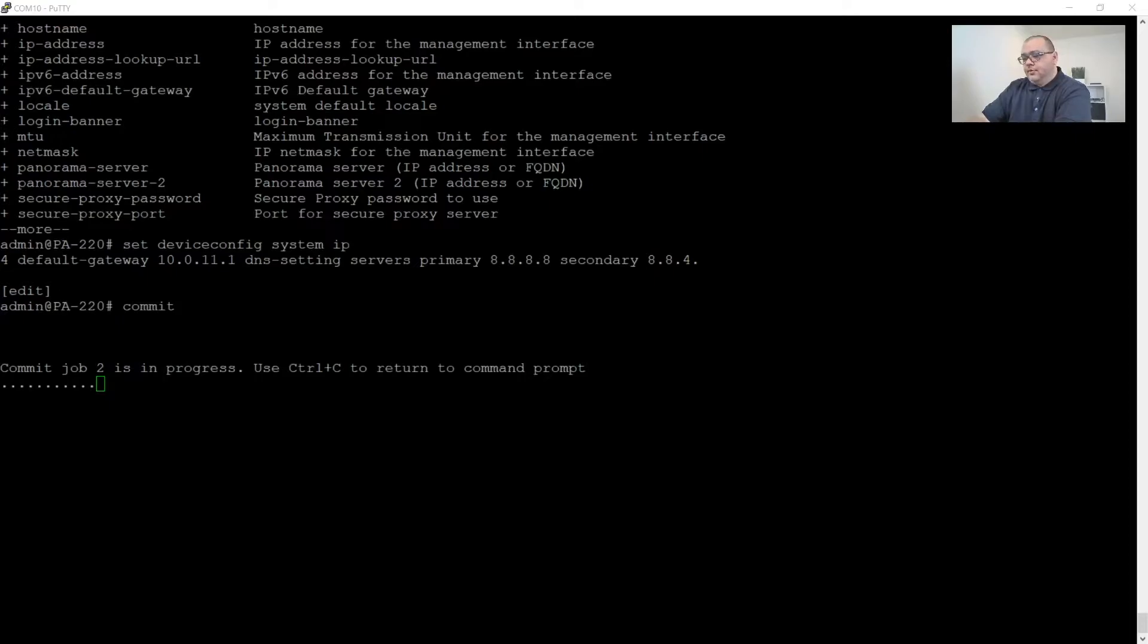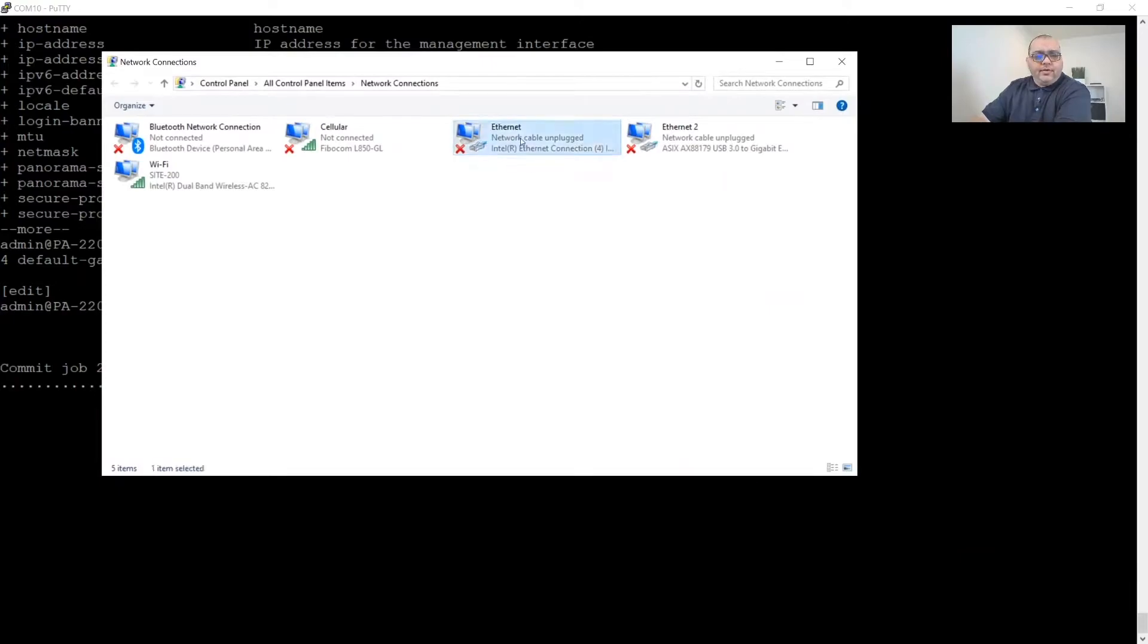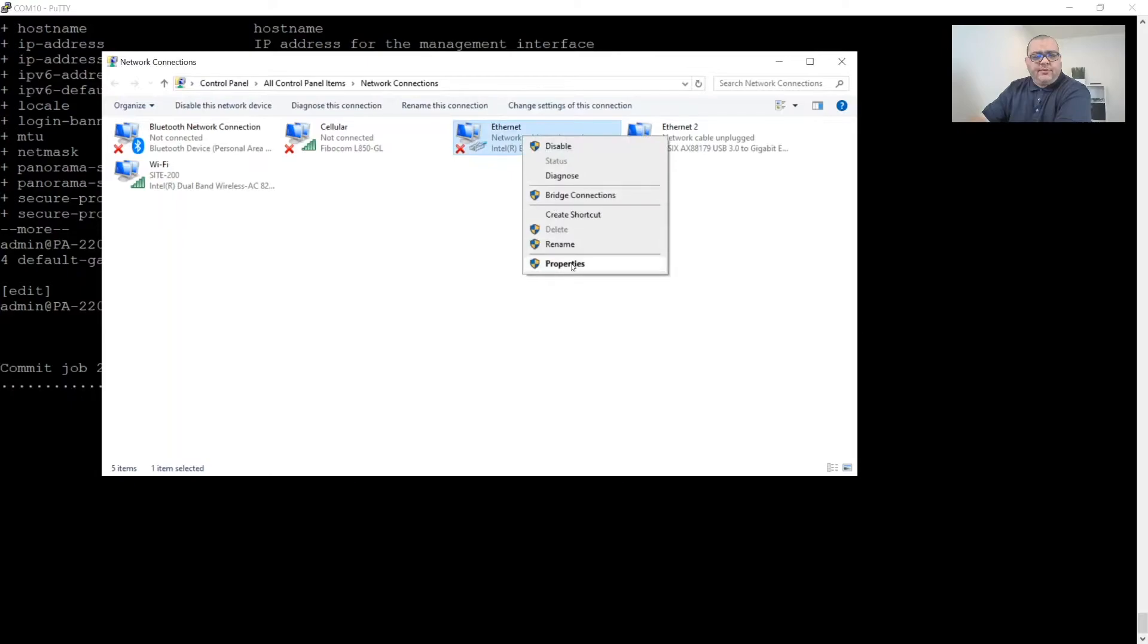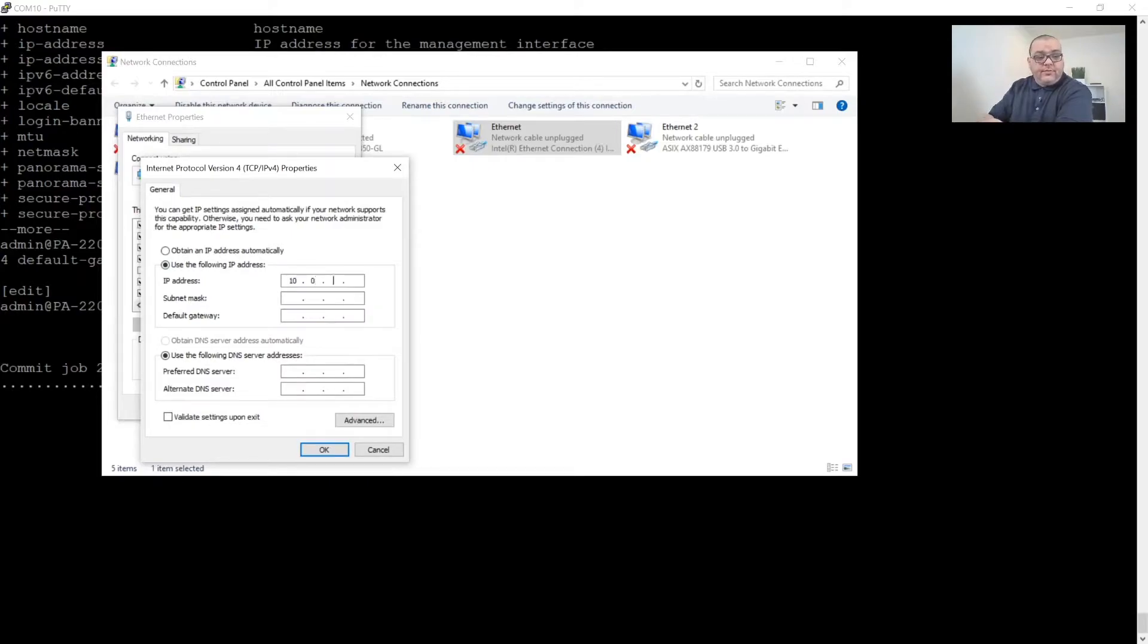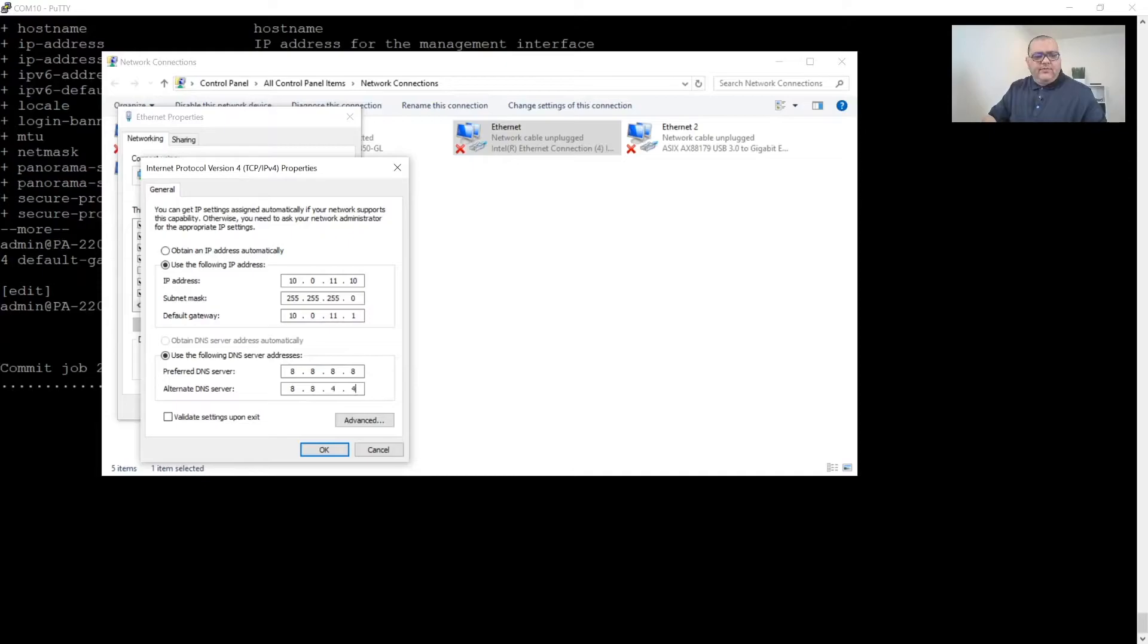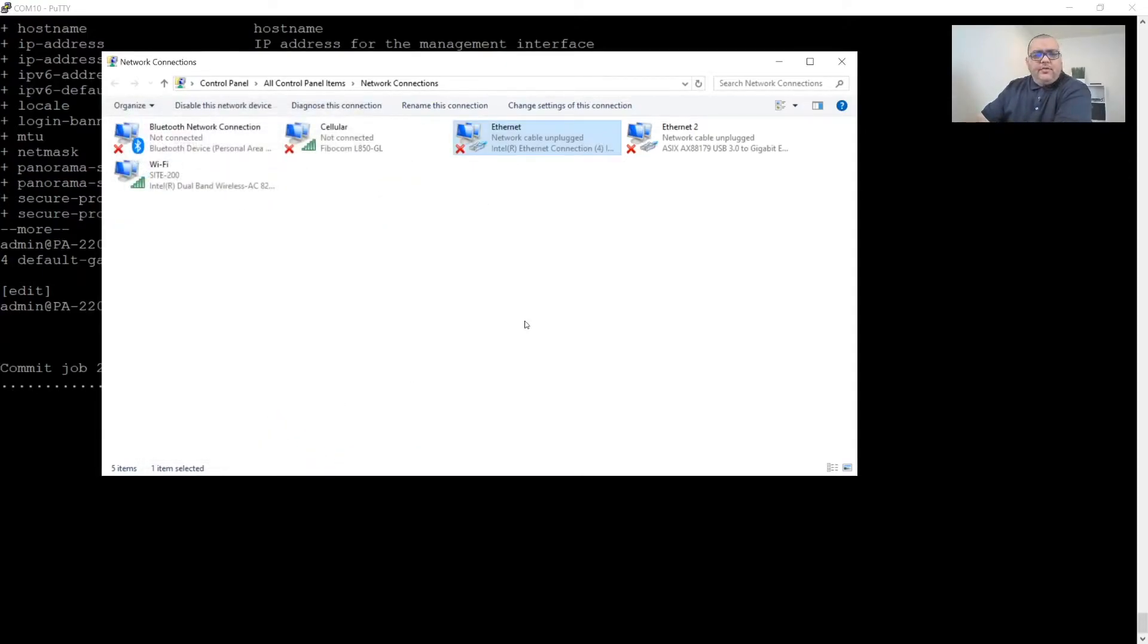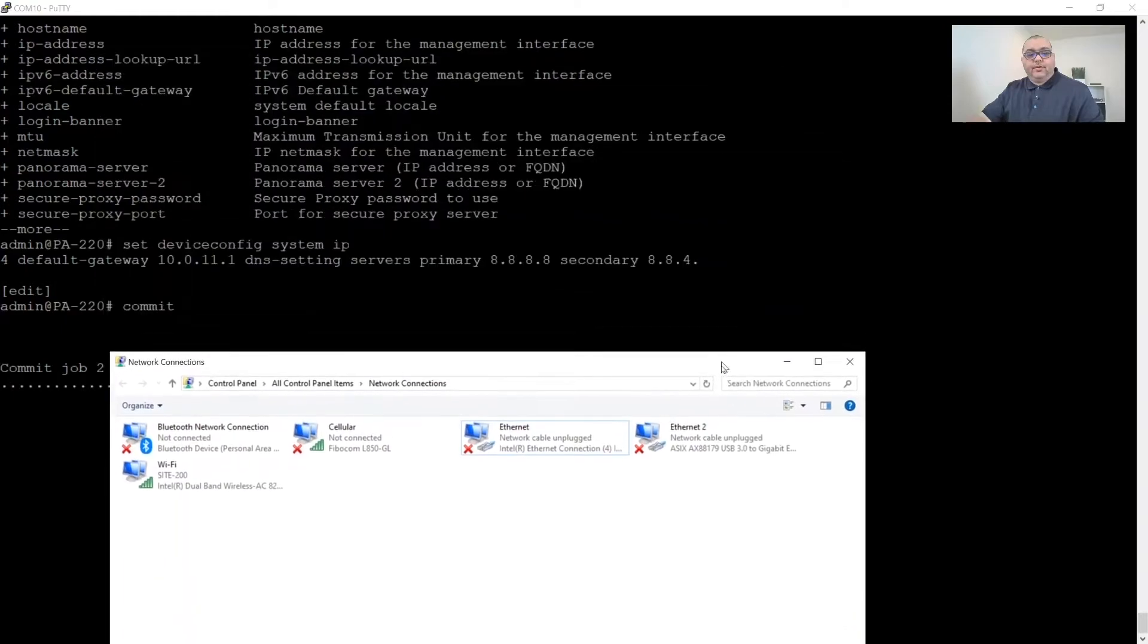All right, and while we're waiting for that to finish, we're going to configure the networking on our interface. We're going to configure our IP address on the interface. So we're going to set this to 10.0.11, I'm going to pick 10 for now. 255.255.255.0. We're going to use a default gateway of 10.0.11.1. And again, we'll just use 8.8.8.8 and 8.8.4.4. Then we'll click OK. Close. And we'll leave that there for a second.